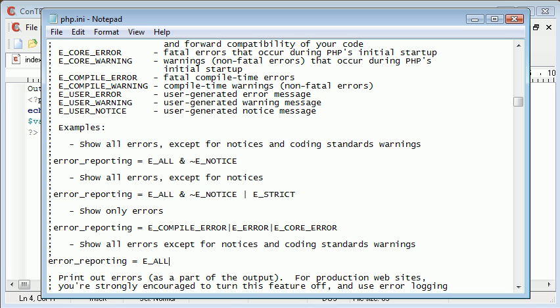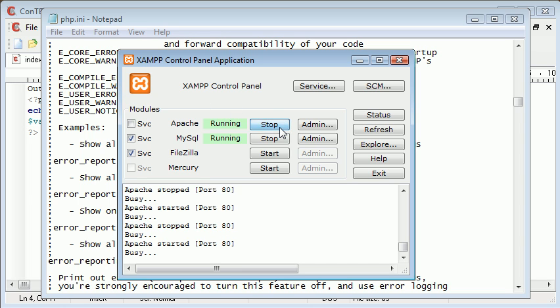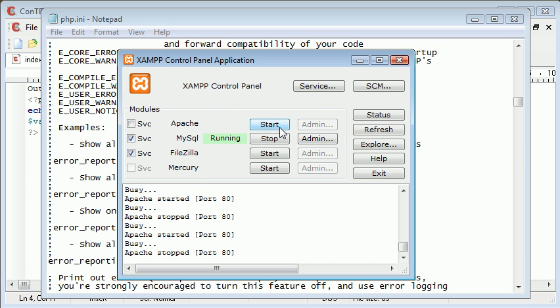What we need to do now is we need to restart our Apache server. So we come into our XAMPP control panel, click stop and click start. This may be slightly different for you - you might be using another package installation.